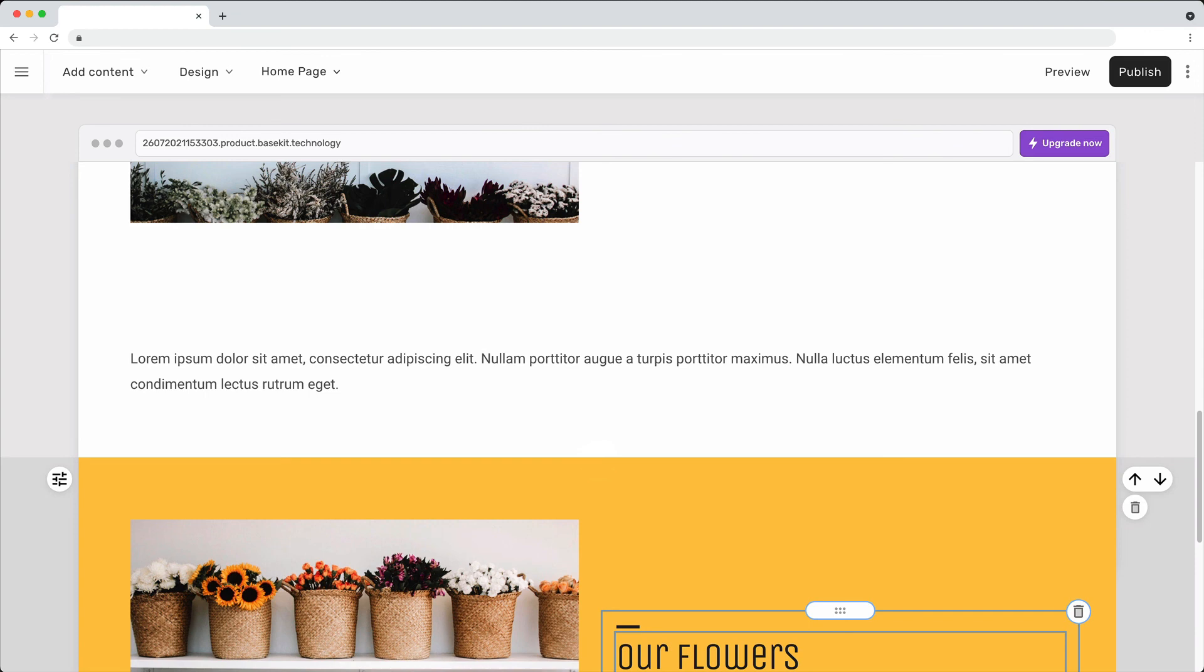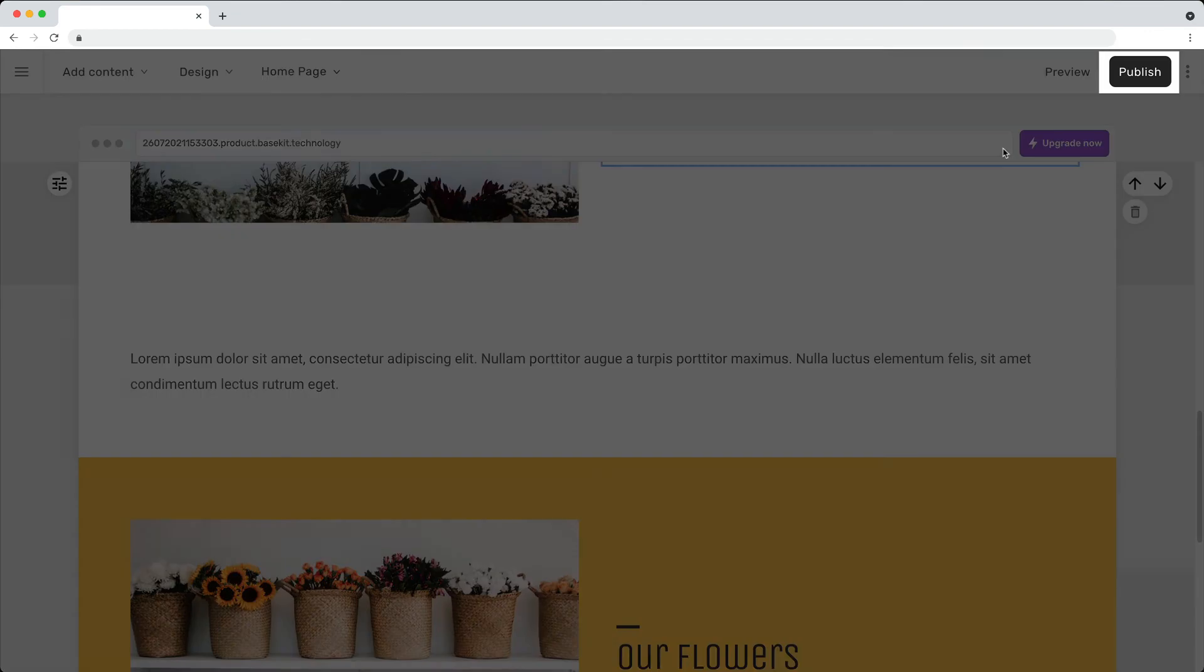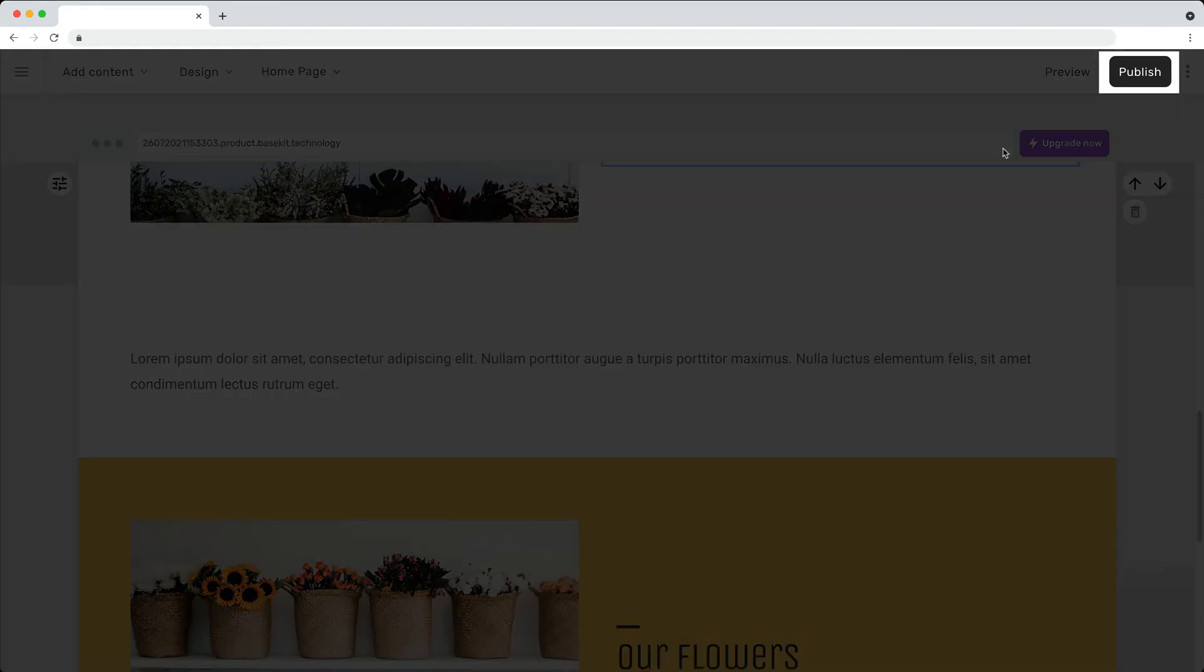When you are finished adding content, don't forget to publish your site.